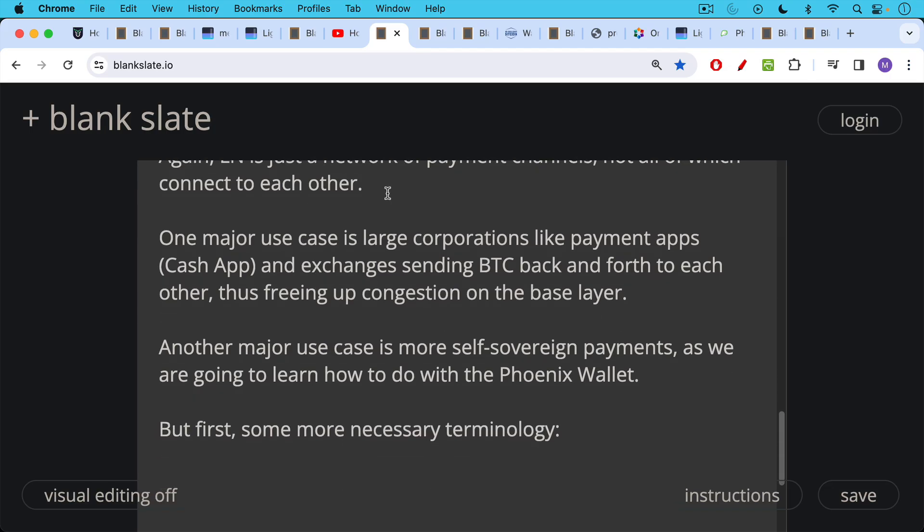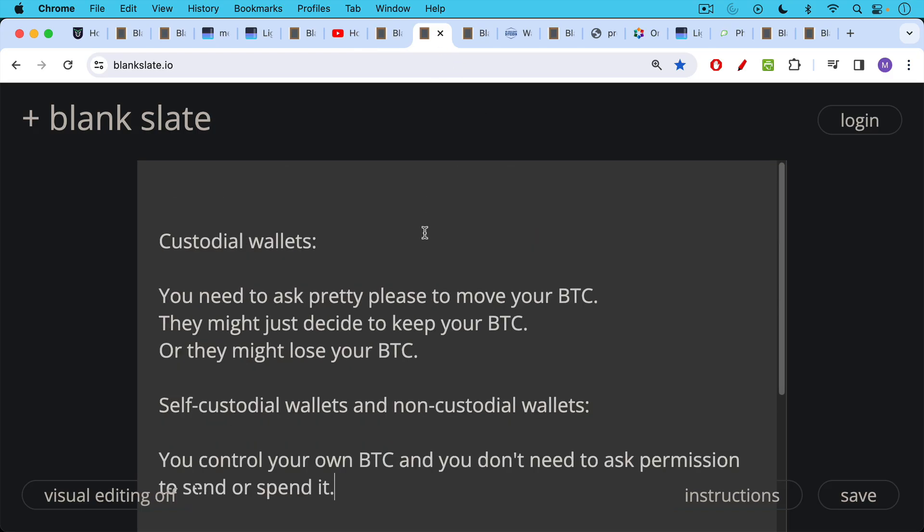But first, some more necessary terminology. Custodial wallets. Custodial wallets are wallets where your money is held by a custodian, held by a third party, and you need to ask pretty please to move your Bitcoin. They might just decide to keep your Bitcoin, or they might lose your Bitcoin. They might get hacked, etc. They might lose the private keys, for example. So that's custodial wallets where you have a third-party custodian.